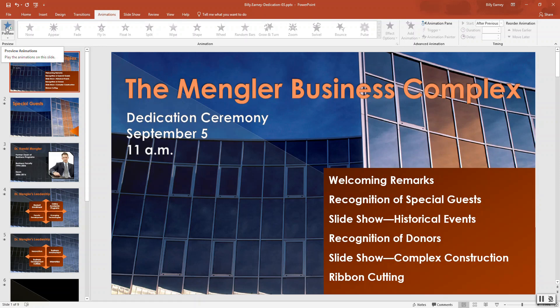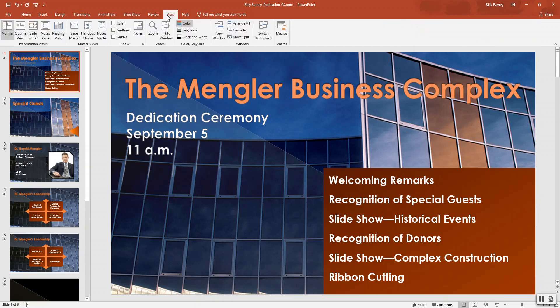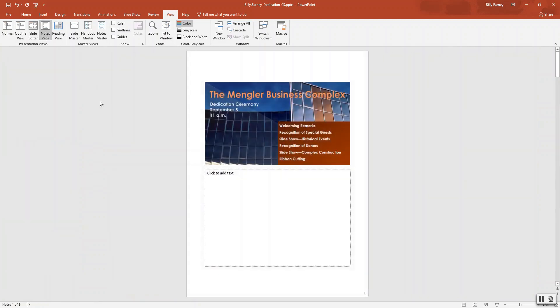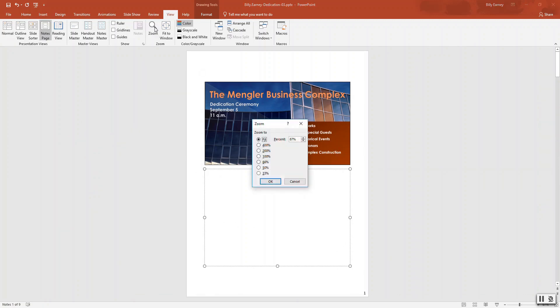Skipping to step nine: prepare speaker notes on two slides. Select slide one and click the 'Notes Page' button under the View tab. You can click the Zoom button to increase the percentage so you can easily see the text — zoom to about 150% or whatever you prefer.